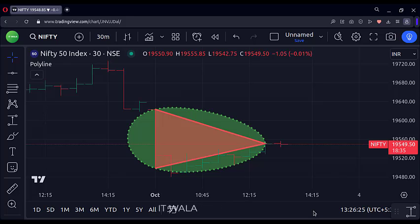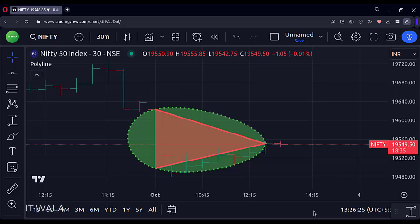So that's it. That's how we can draw polylines in the TradingView Pine Script. Thank you.